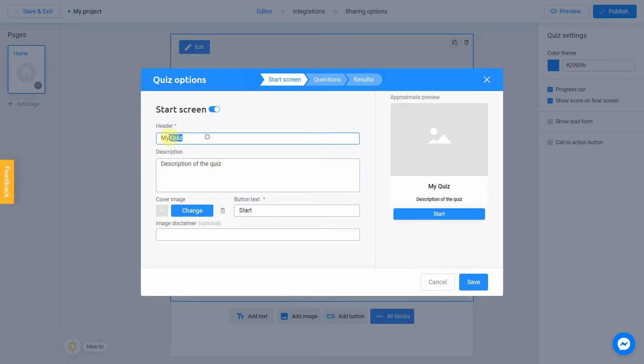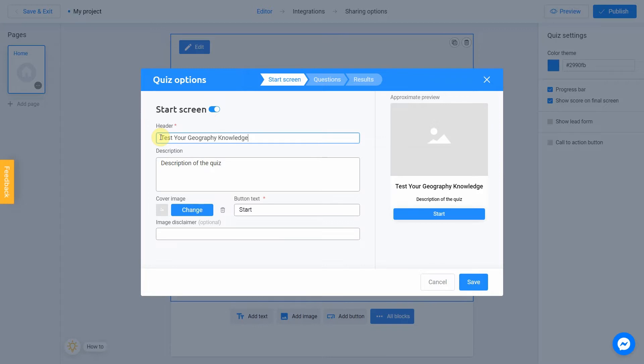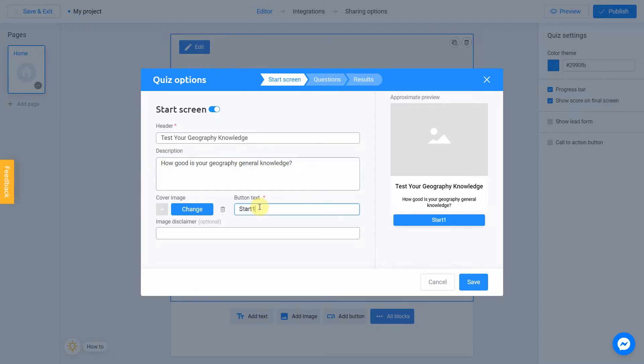Let's name our quiz as Test your geography knowledge. In the description field, you can add short information about your quiz. It might be how good is your geography general knowledge, for example. You can also change the button text and add an image disclaimer if needed.